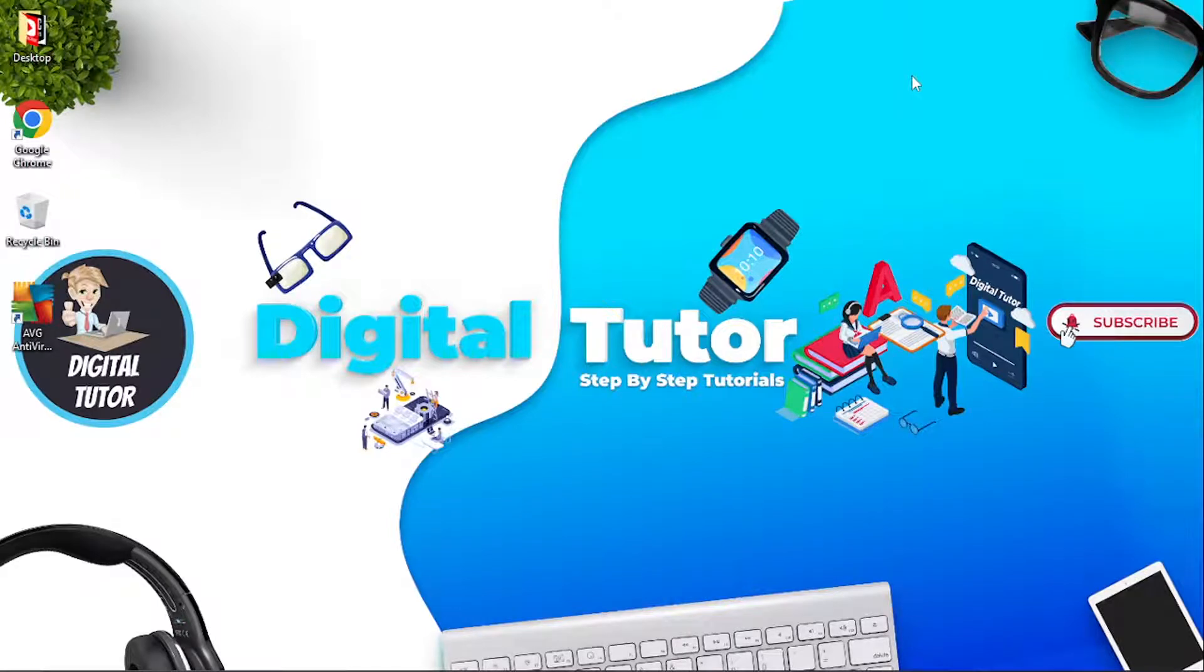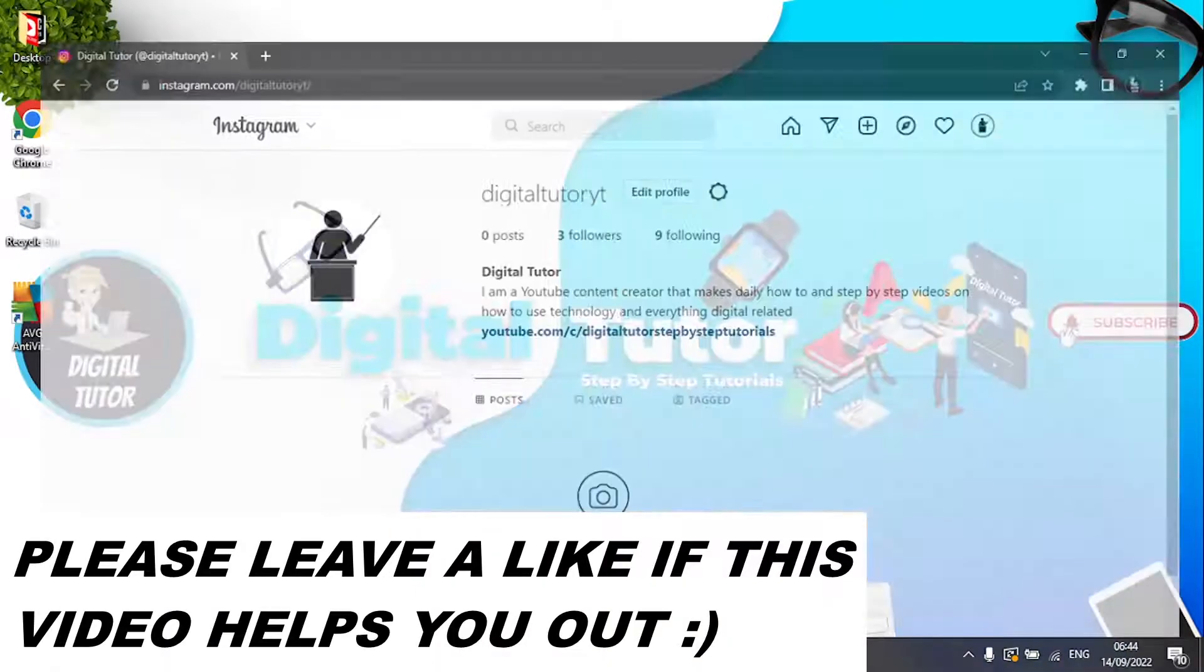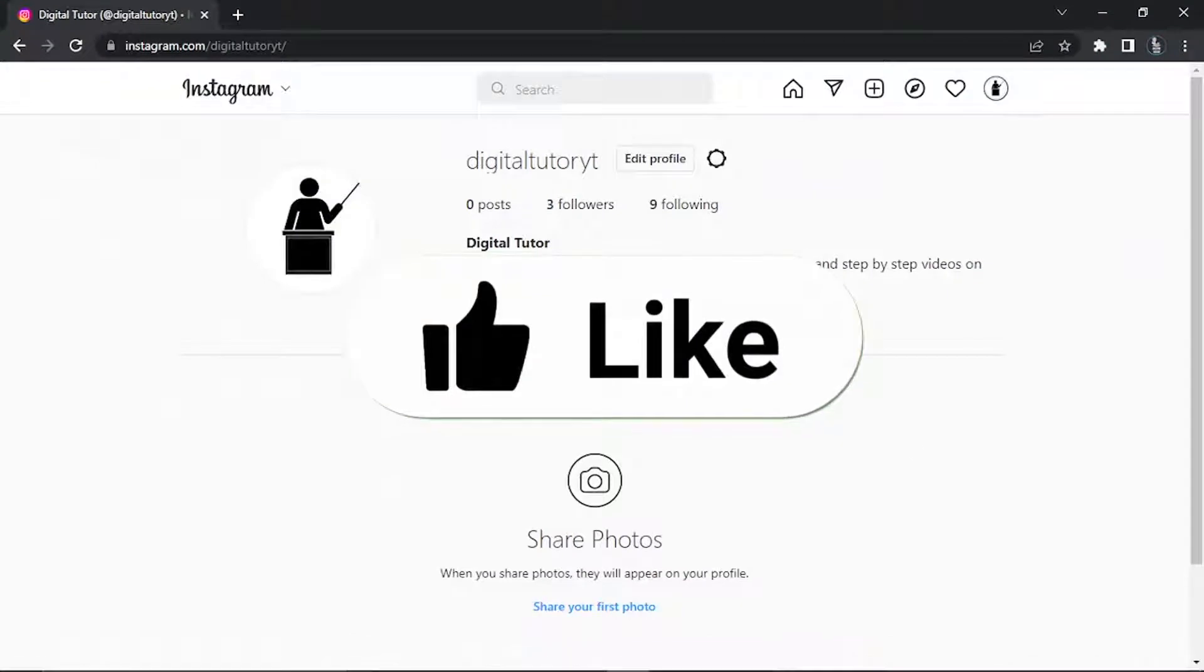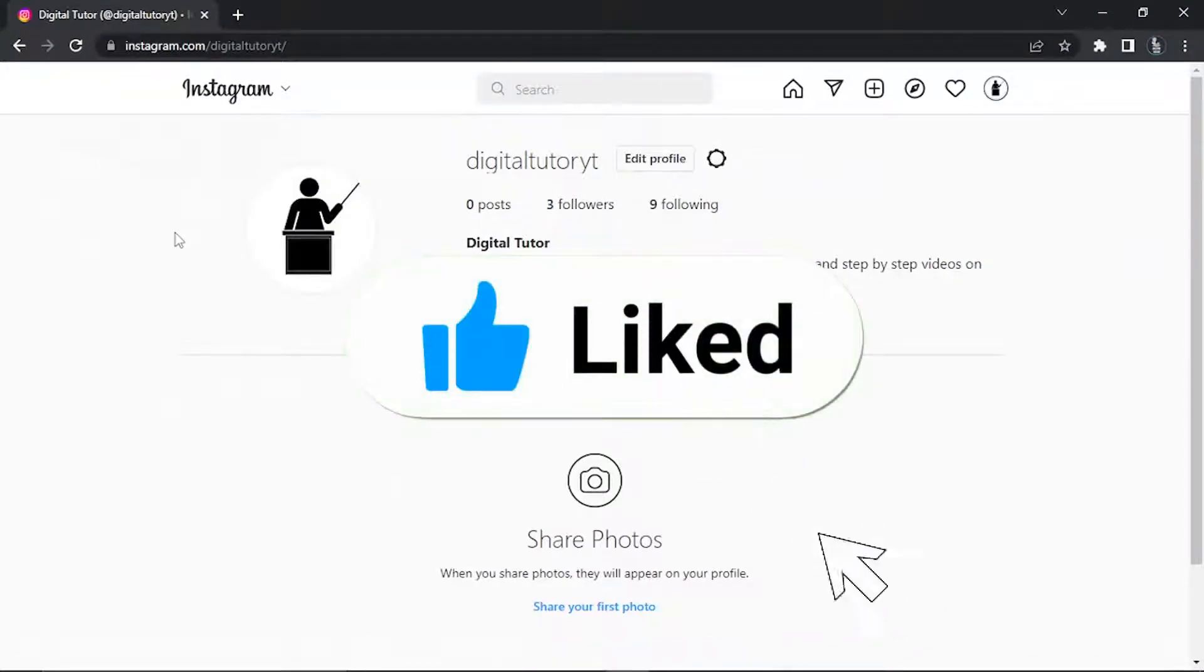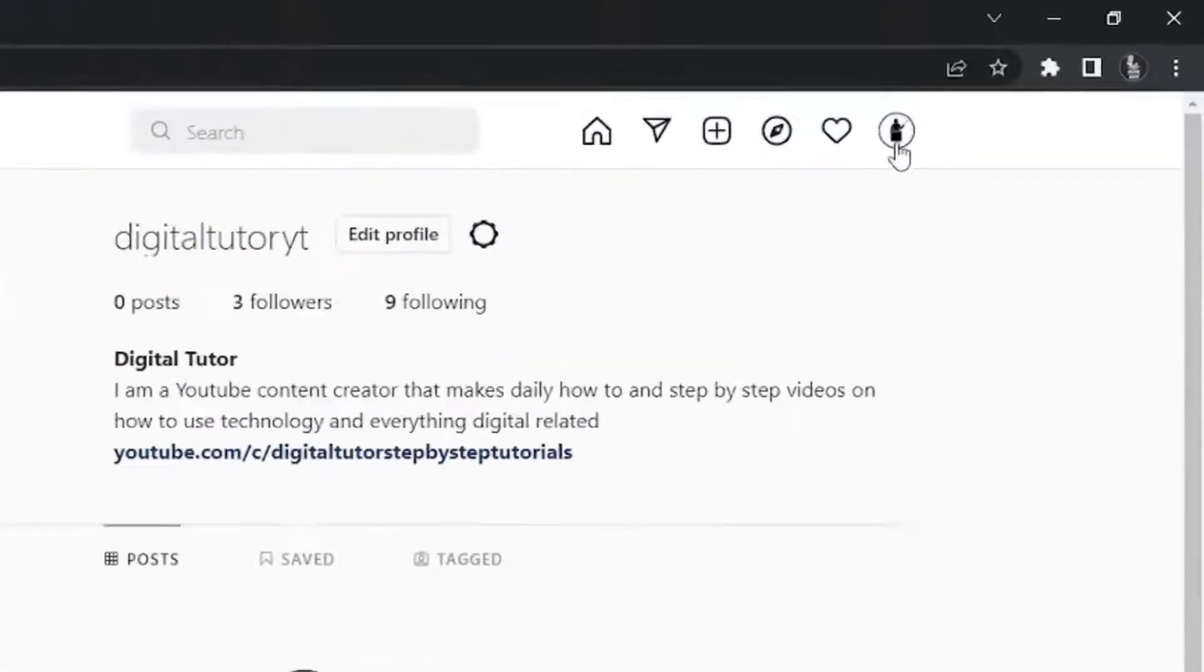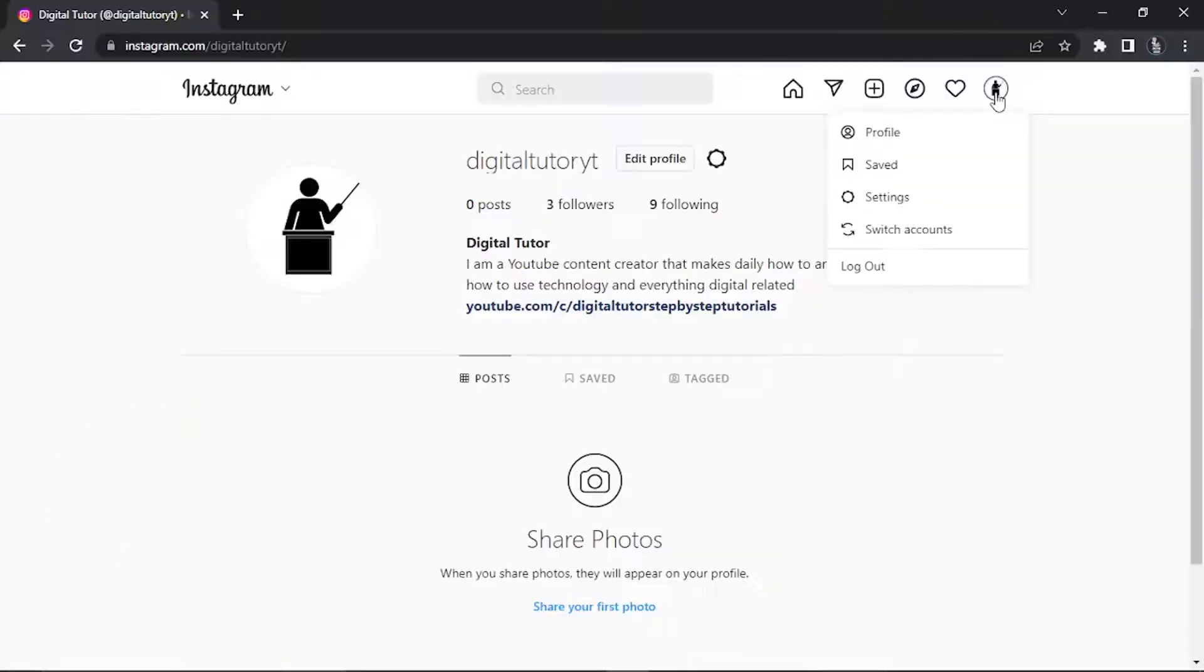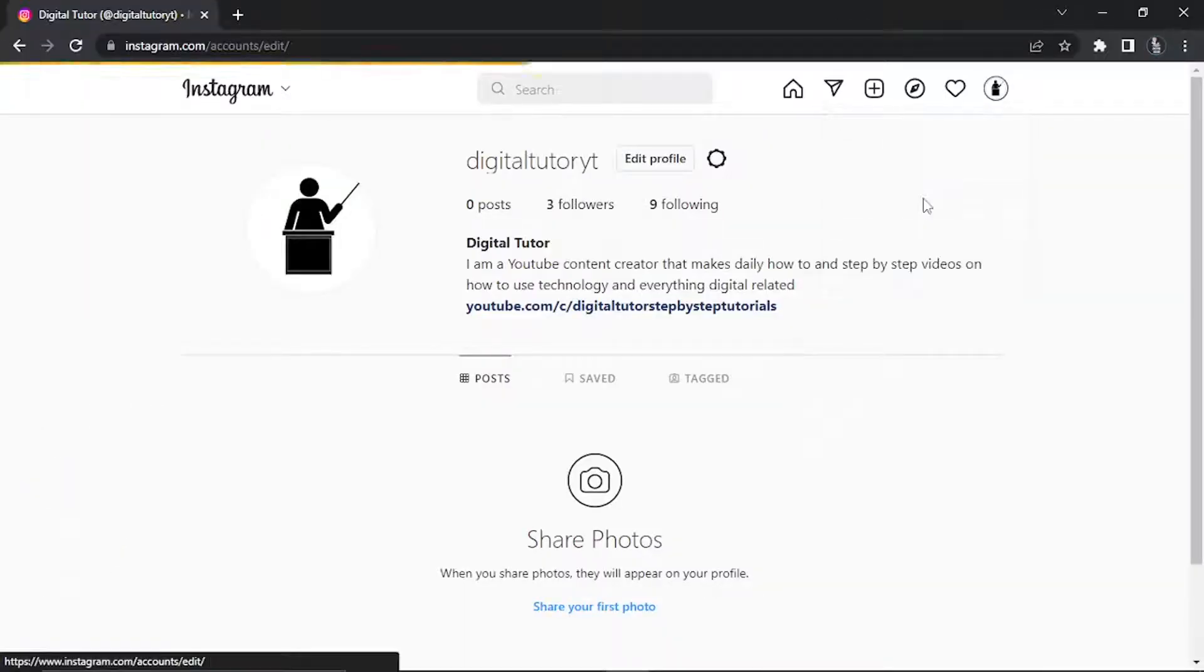In this video I will show you how to delete your Instagram account on a PC or laptop. The first thing you're going to want to do is come across to Instagram.com and make sure that you're logged into your account. From here, click on your profile icon up in the top right hand corner and come down and click on settings.